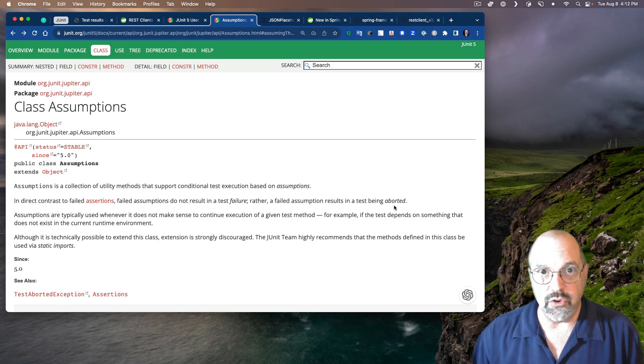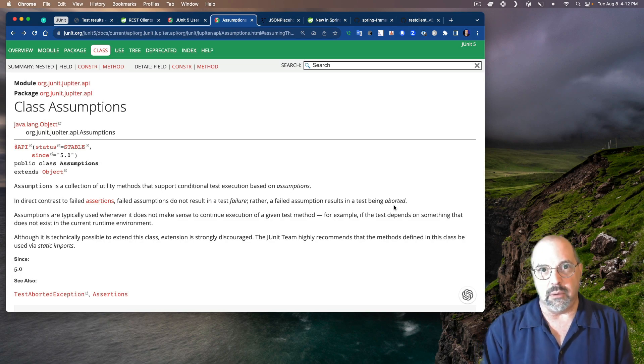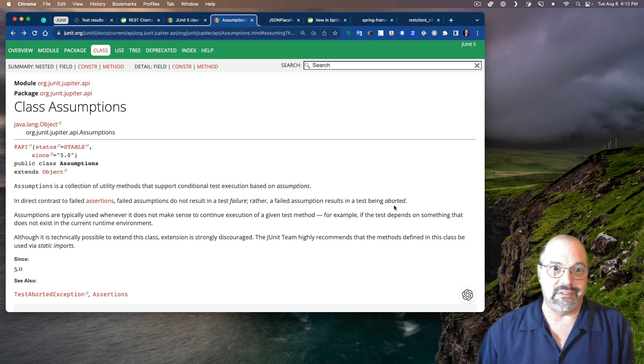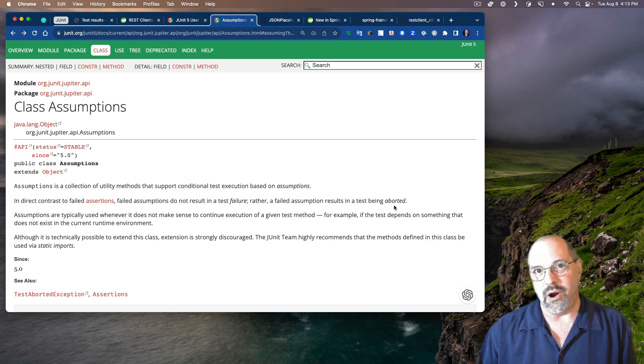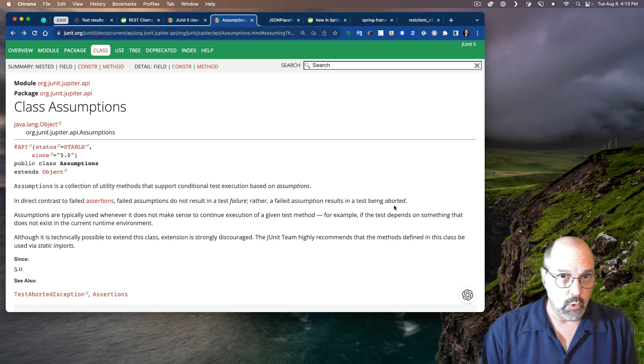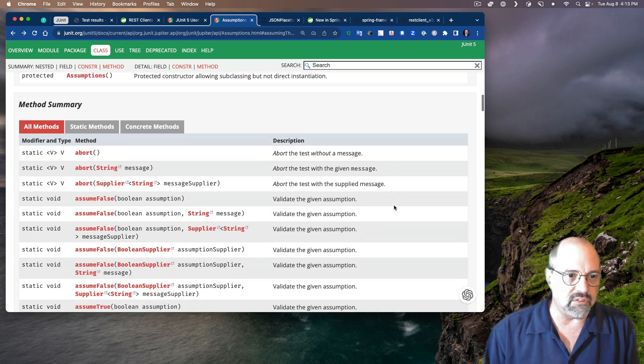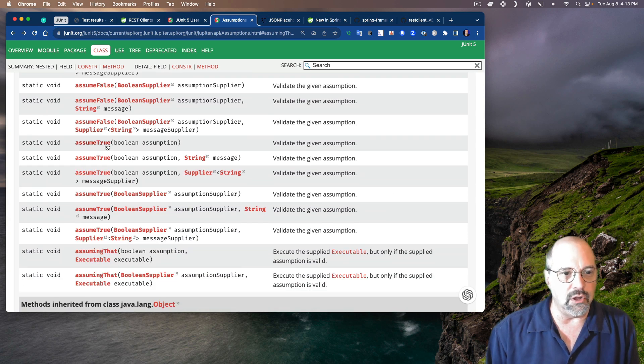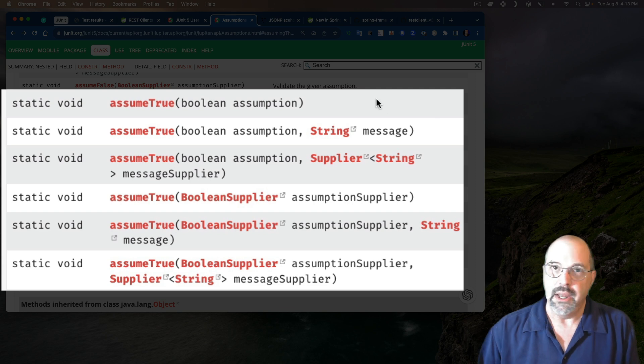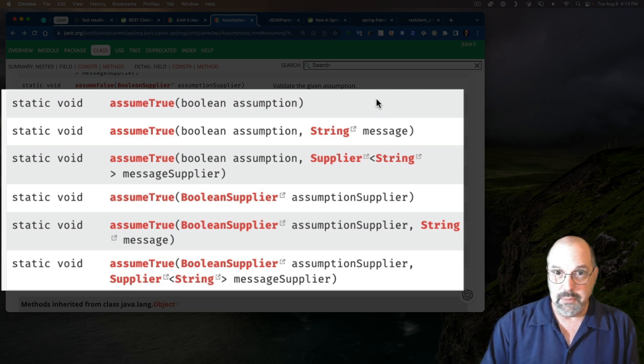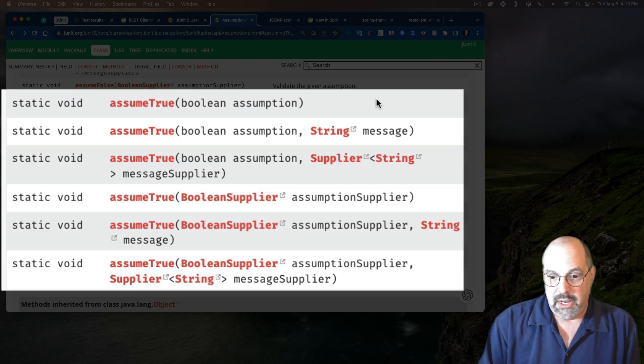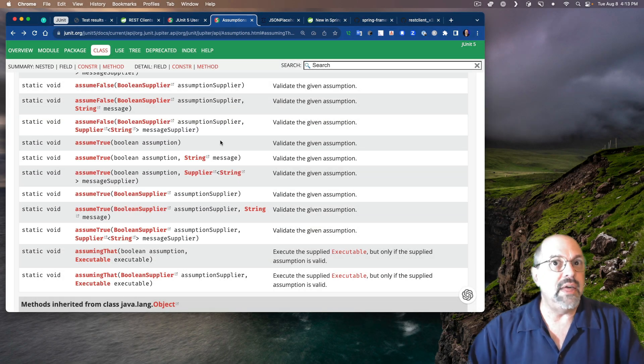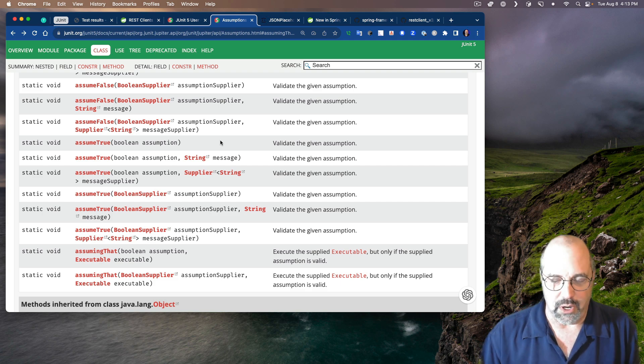And what I want to show you is how I can use these assumptions in order to fix my problem, in order to check to see that at least the network is available before I go and try to test that I'm using the API correctly. In order to do this, I want to show you one method in the assumptions class. It's this method called assume true. There are six different overloads for this thing, but they all do the same thing. They say, give me a Boolean and an optional error message, and I'll check the Boolean. And if the Boolean does not get satisfied, then the test will be skipped. The test will be aborted. That's what I want.